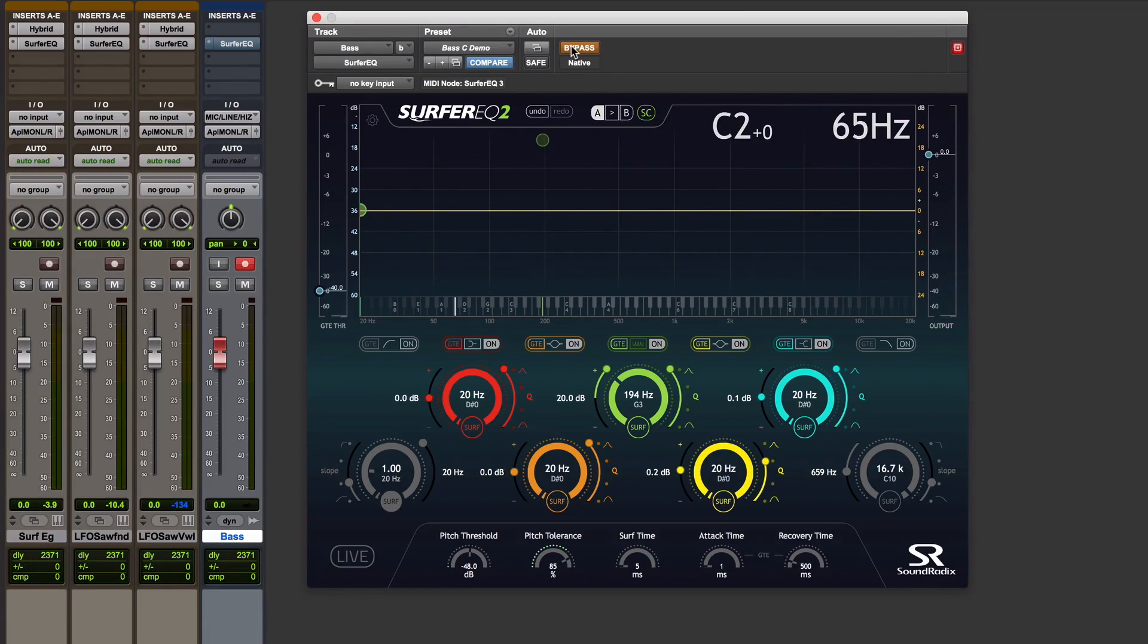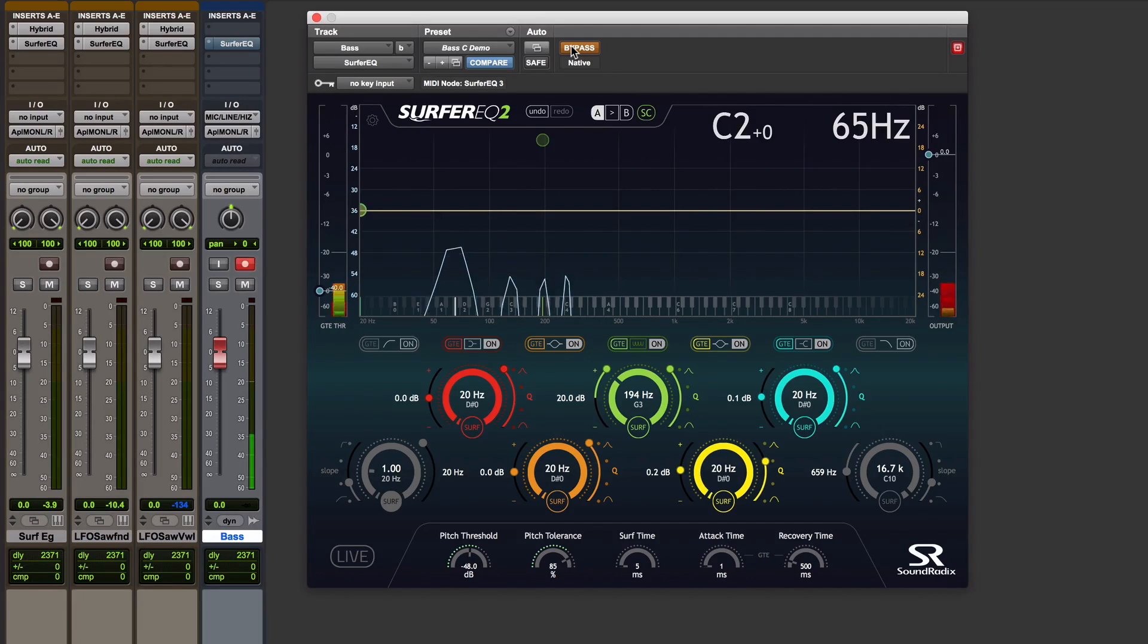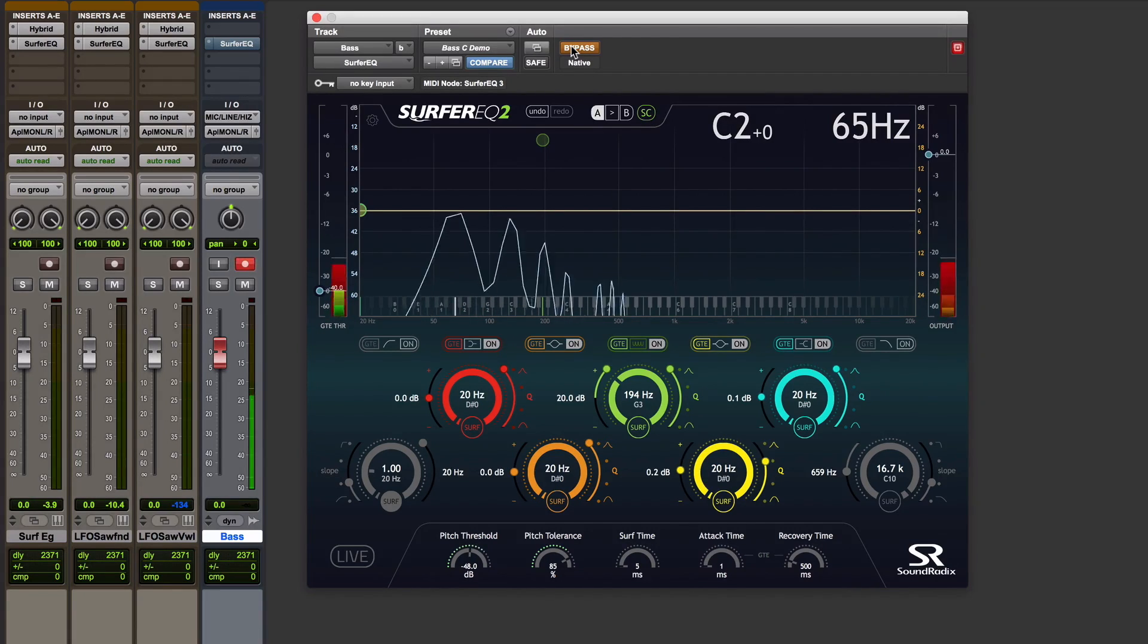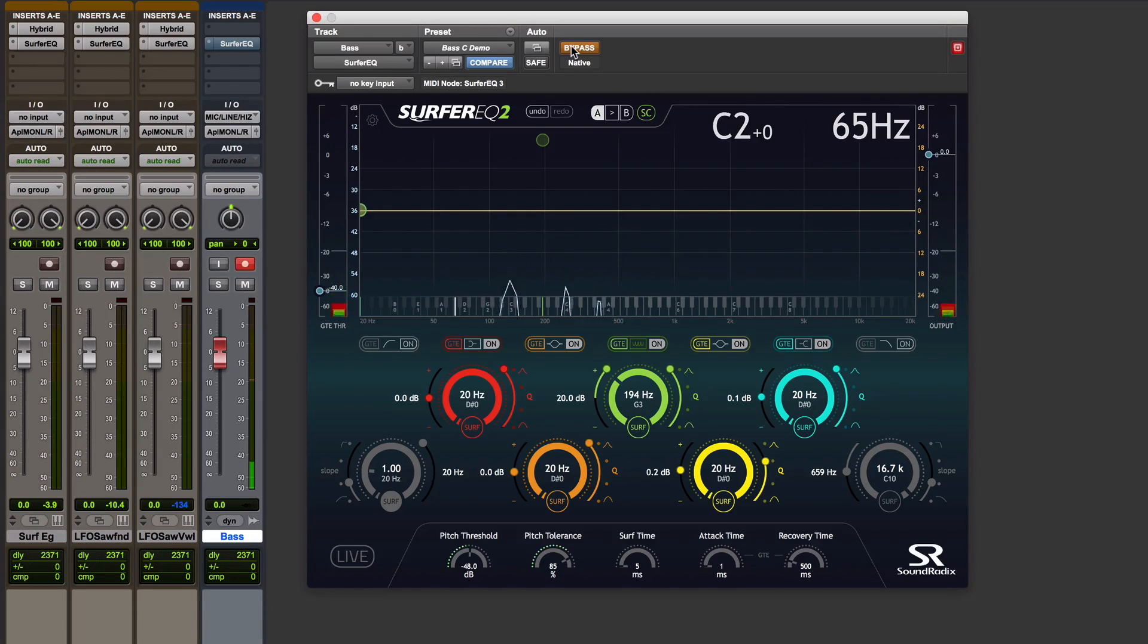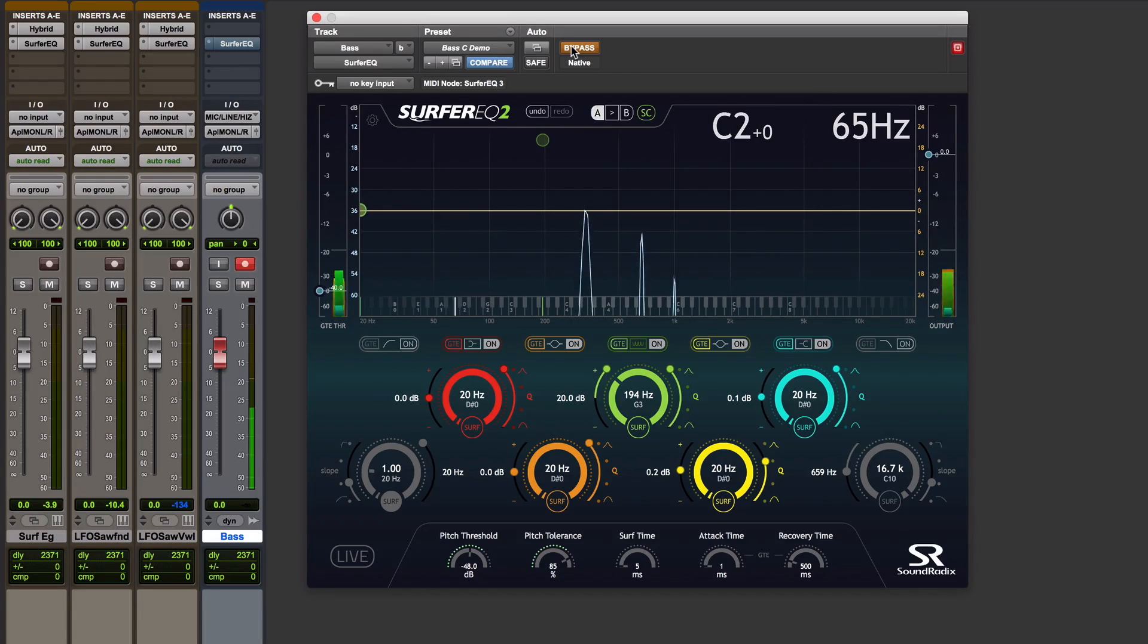Here's an example with a bass guitar. This low C has exactly the same harmonic series as the synth tone did. So it's got a C, another C, a G, a C, and an E above that.